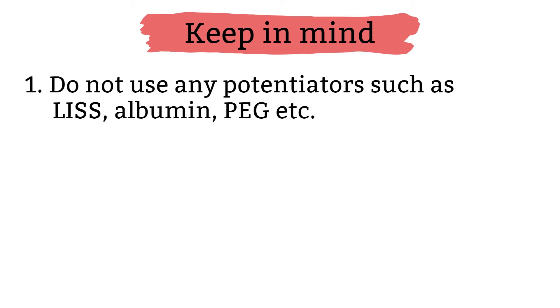There are things that you should keep in mind when performing saline replacement. Number one, saline replacement should not be performed with any potentiator, such as LISS, albumin, PEG, etc. You are trying to tell if this agglutinations is a true agglutinations or protein-promoted agglutinations, so you don't want to add an agglutination enhancer to the mix.